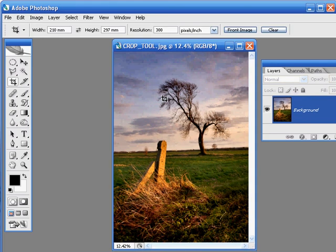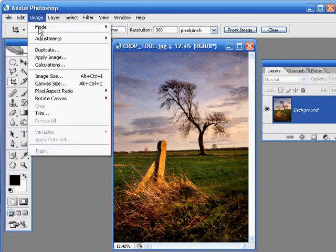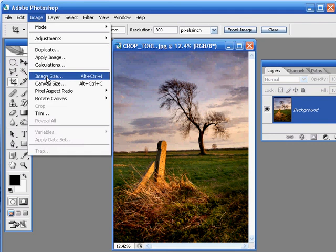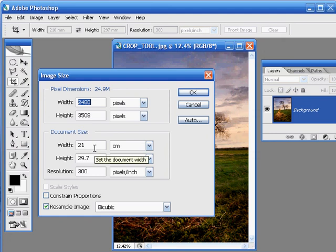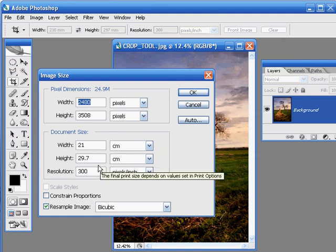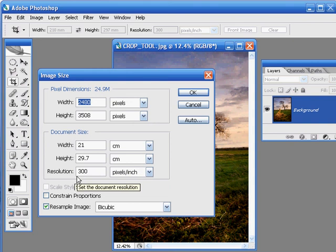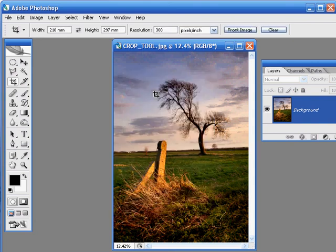The photo has now been perfectly sized into an A4 document. And for proof of that, just come up to Image, down to Image Size, and there you'll see we've got our width of 21cm, or 210mm as we put it in, 29.7cm high, and a resolution of 300 pixels per inch, just as we requested of the crop tool.